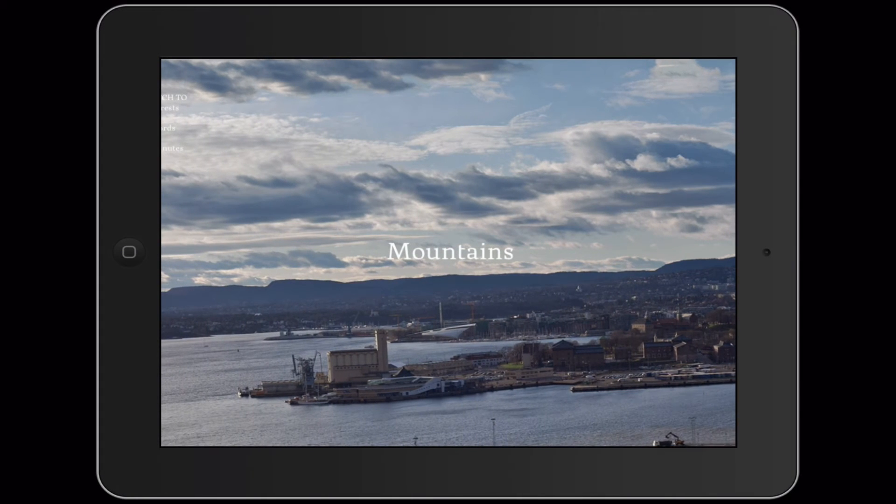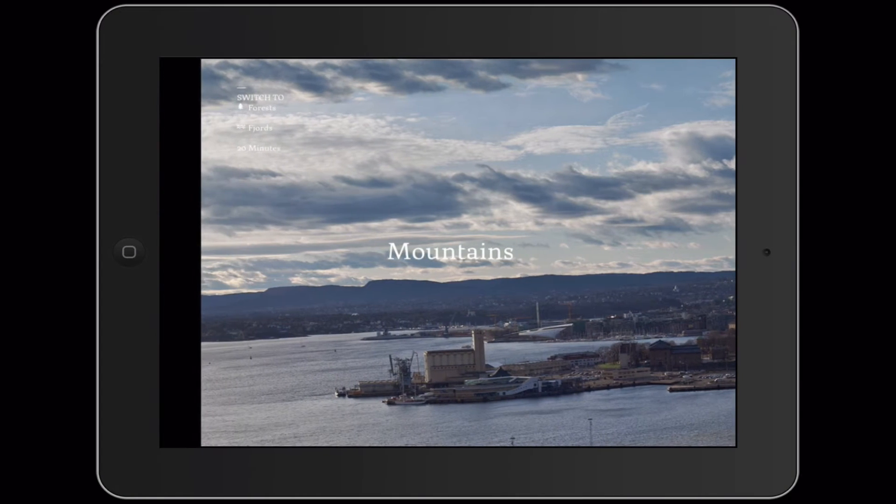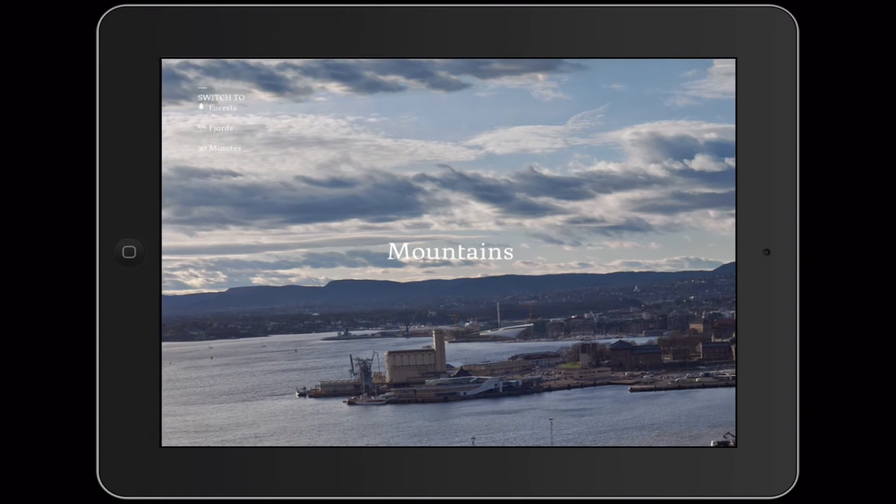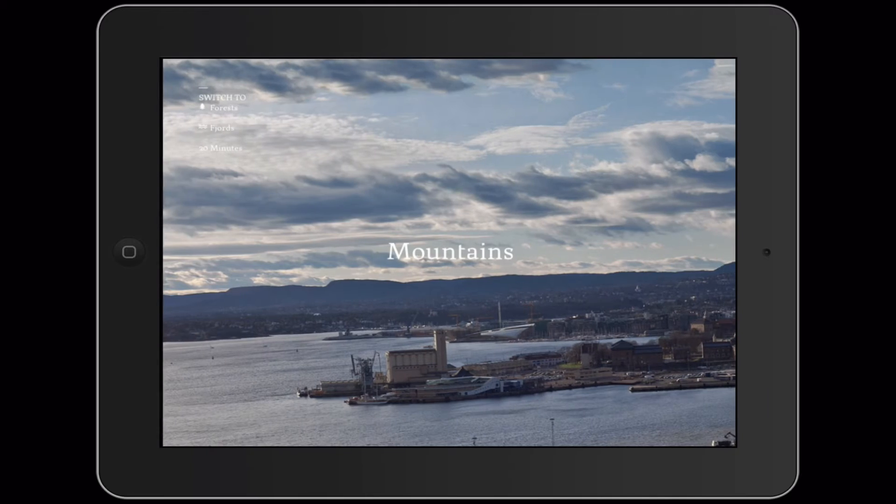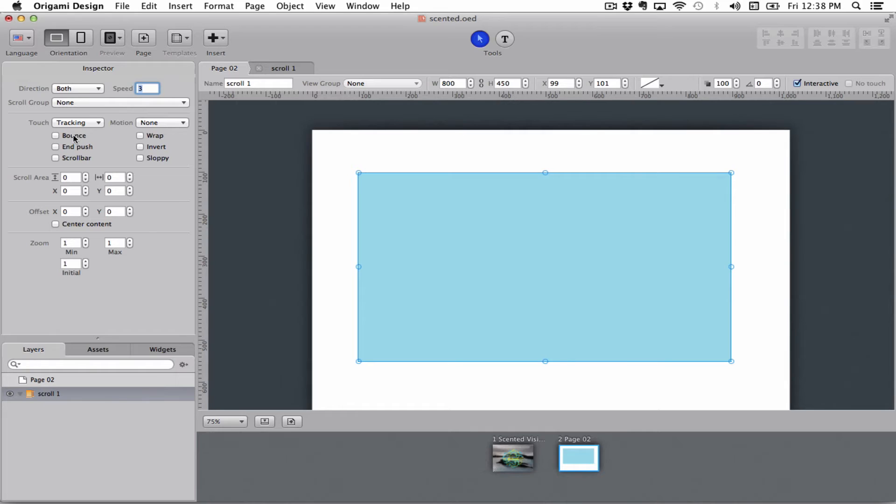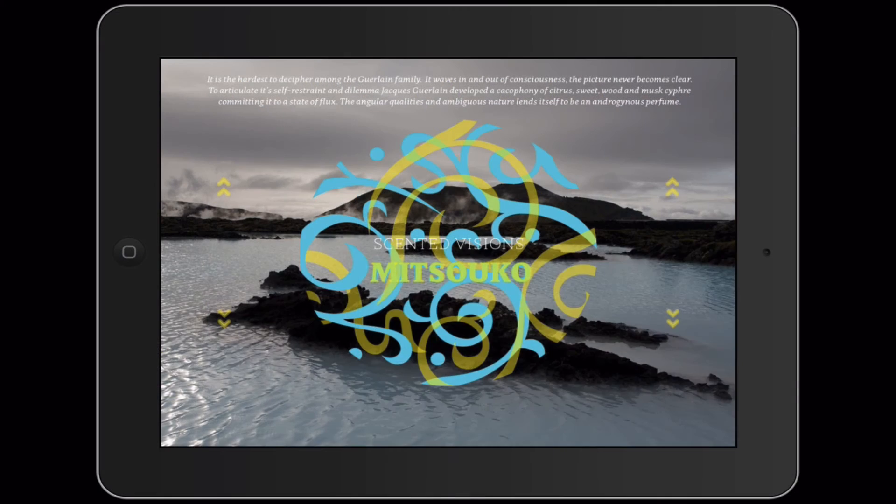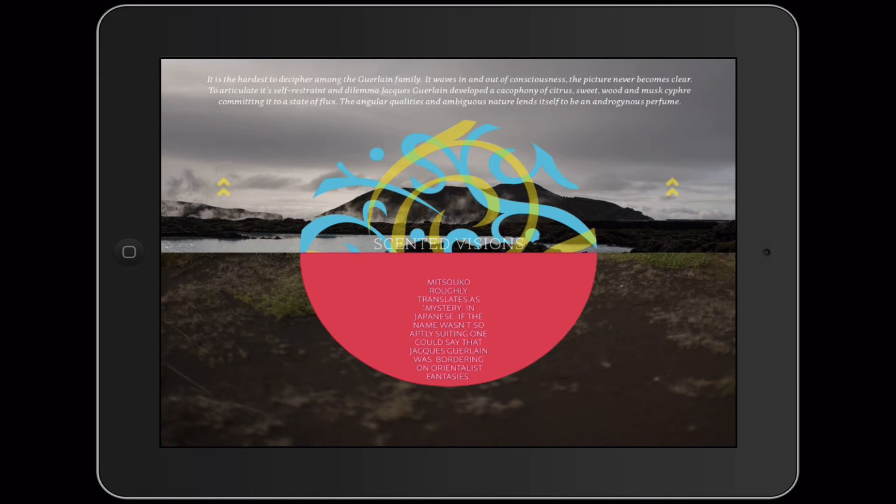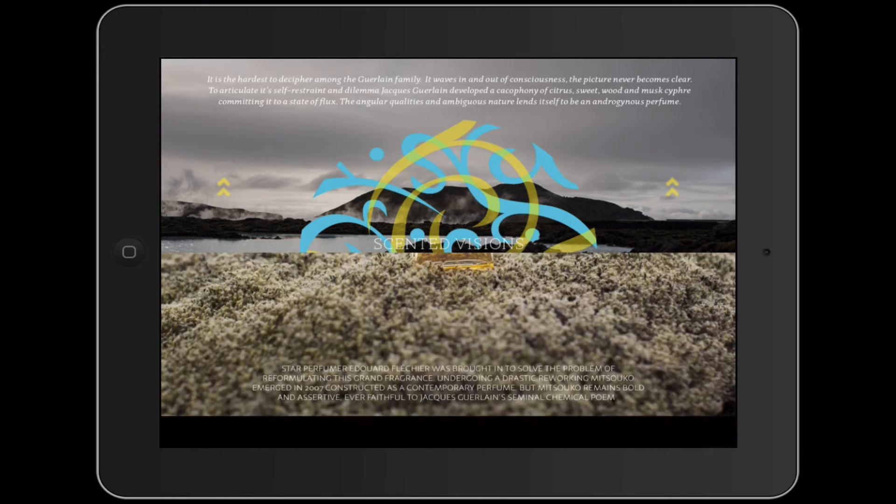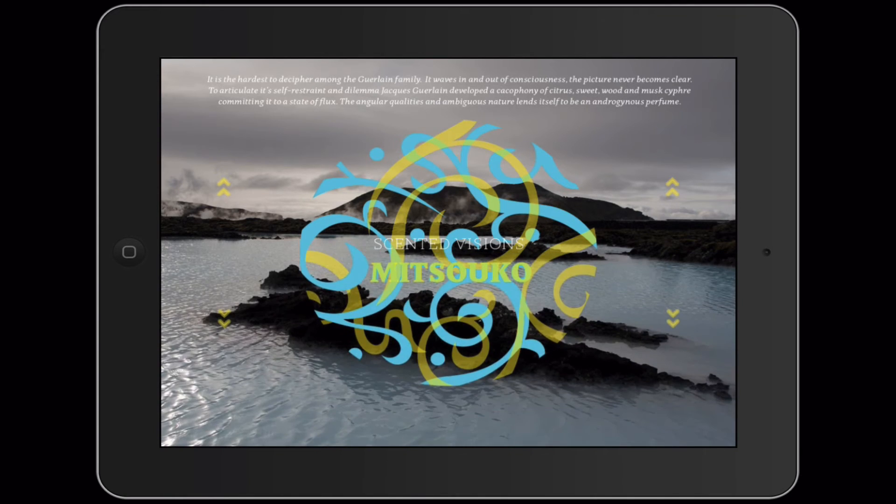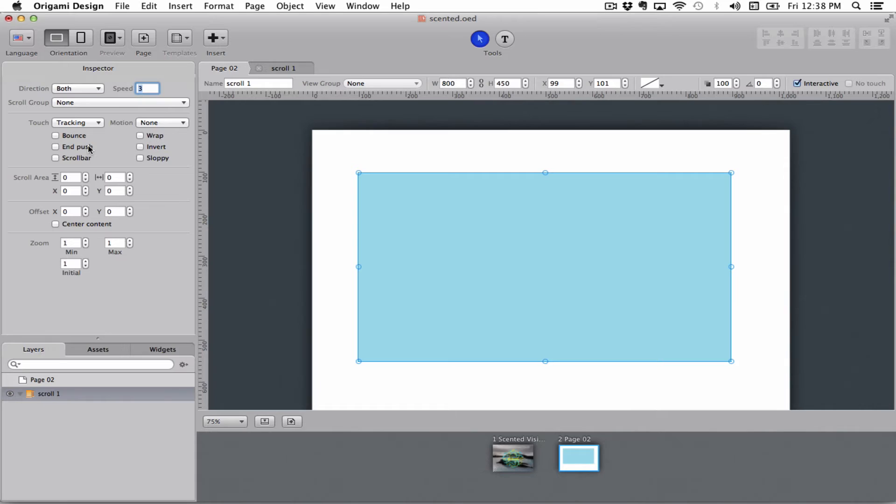Bounce means that when you get to the end of the box it will bounce out from the side instead of just stopping there which gives a nice little effect. Wrap makes it so that when you get to the end it will start back at the beginning so you'll go in a continuous loop. And push does it so that when you get to the end you can go to the next page instead of just continuing to move that scrollable.